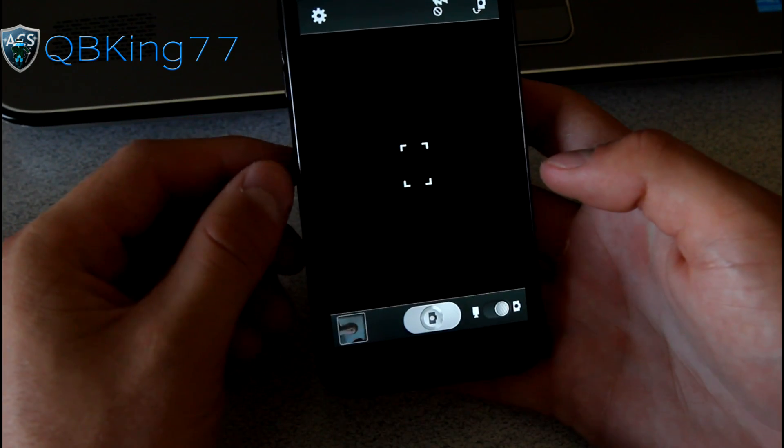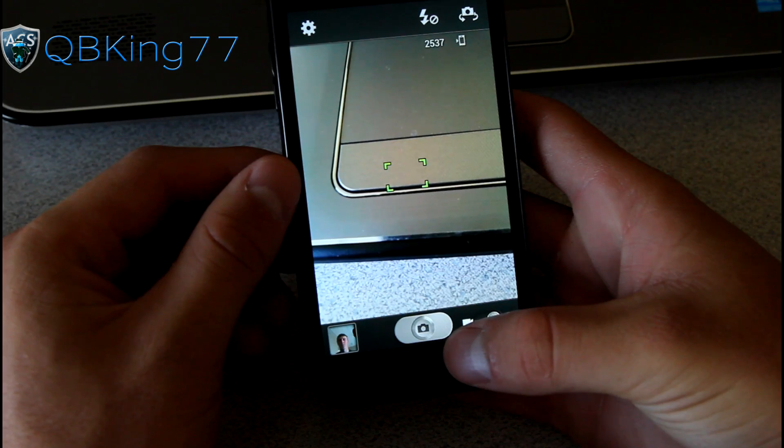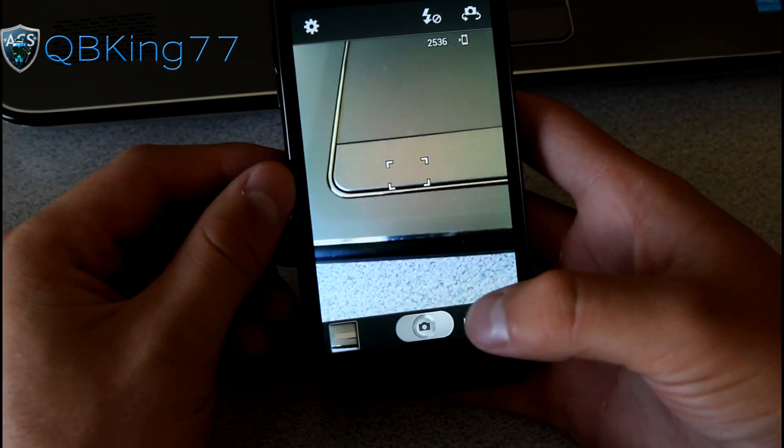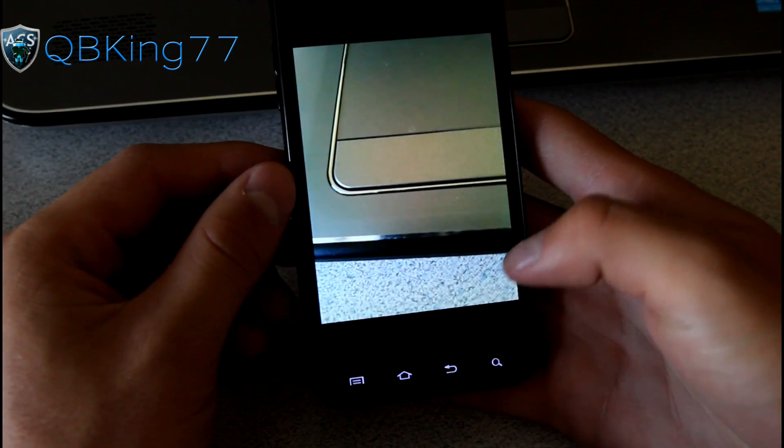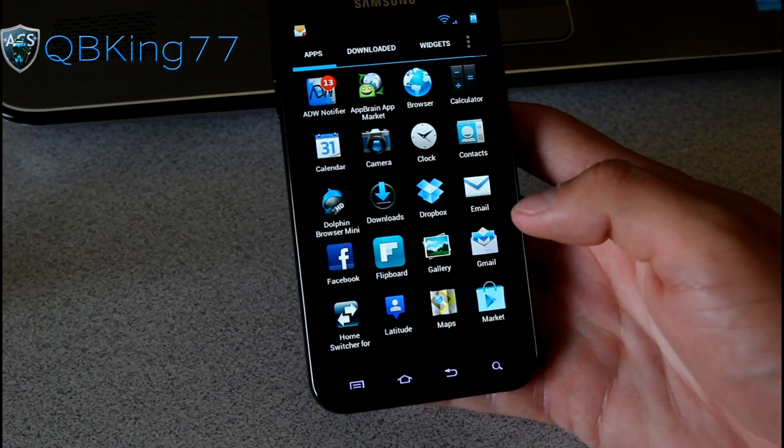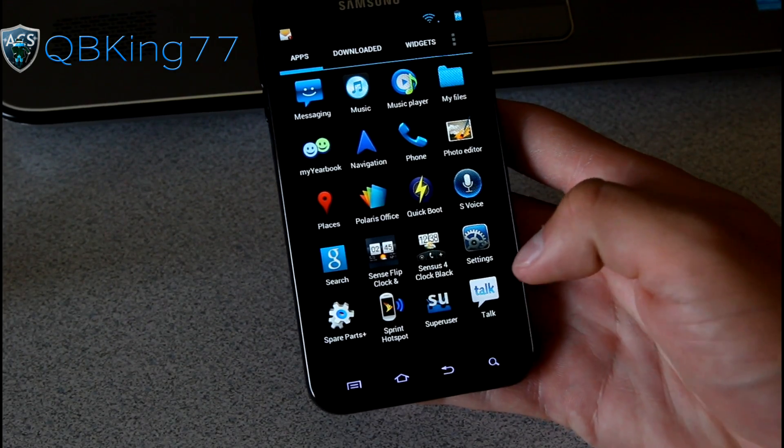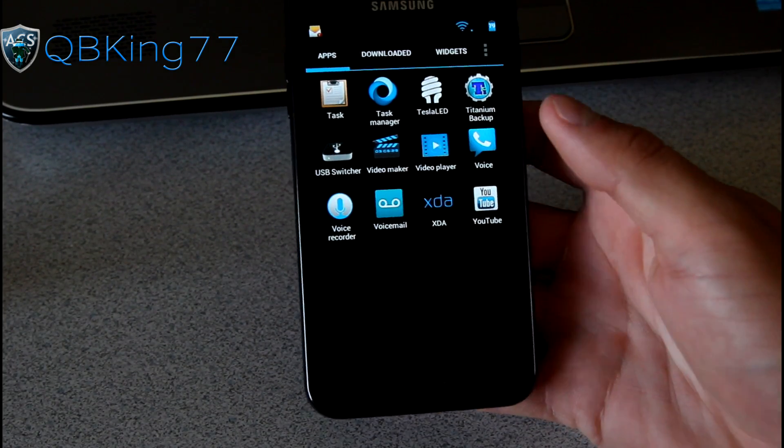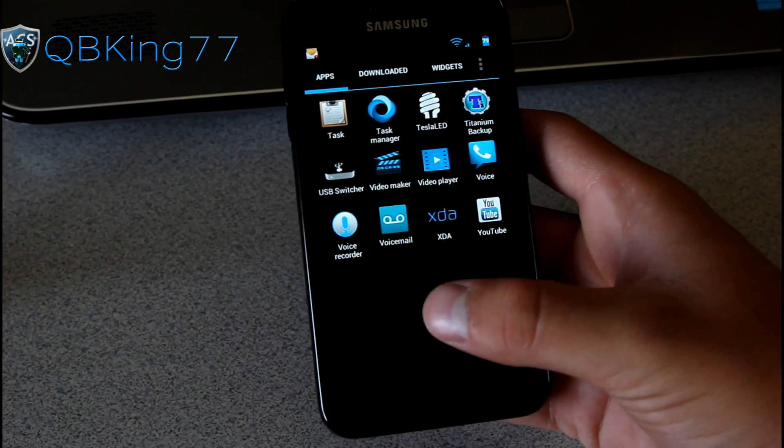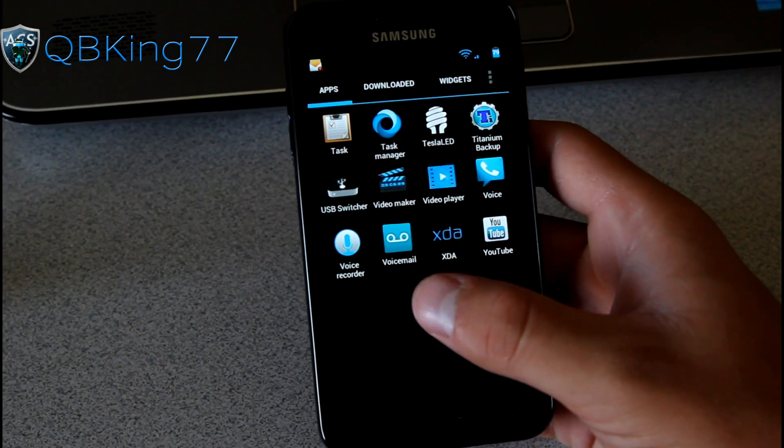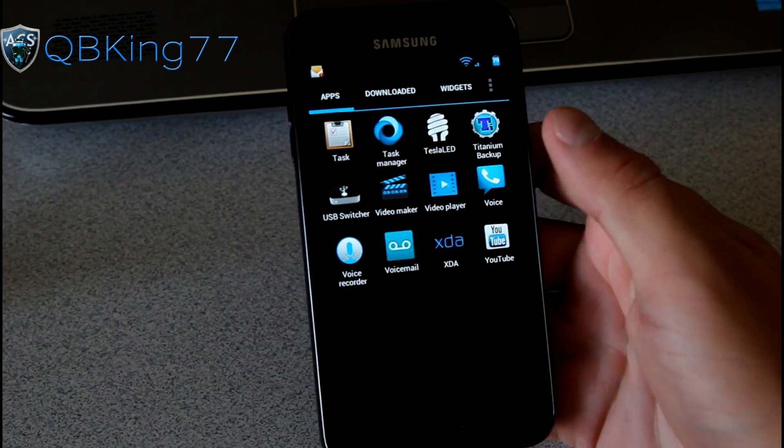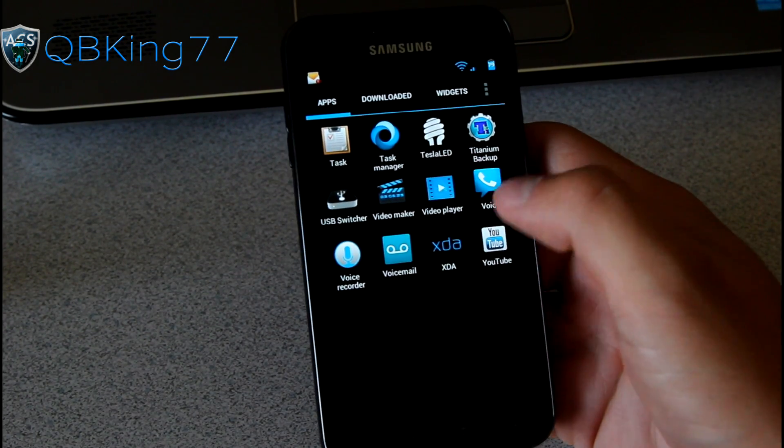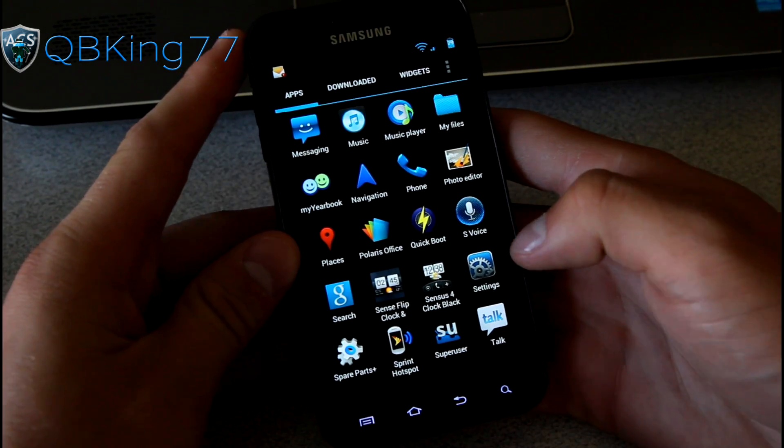Camera application works just like normal actually. Just took a picture going on there. This is actually very cool. I like all these additions, all these theming. You'll see voicemail application is themed. The icon anyway. You have titanium backup. Tesla LED which will turn on your LED light in the back of the phone.